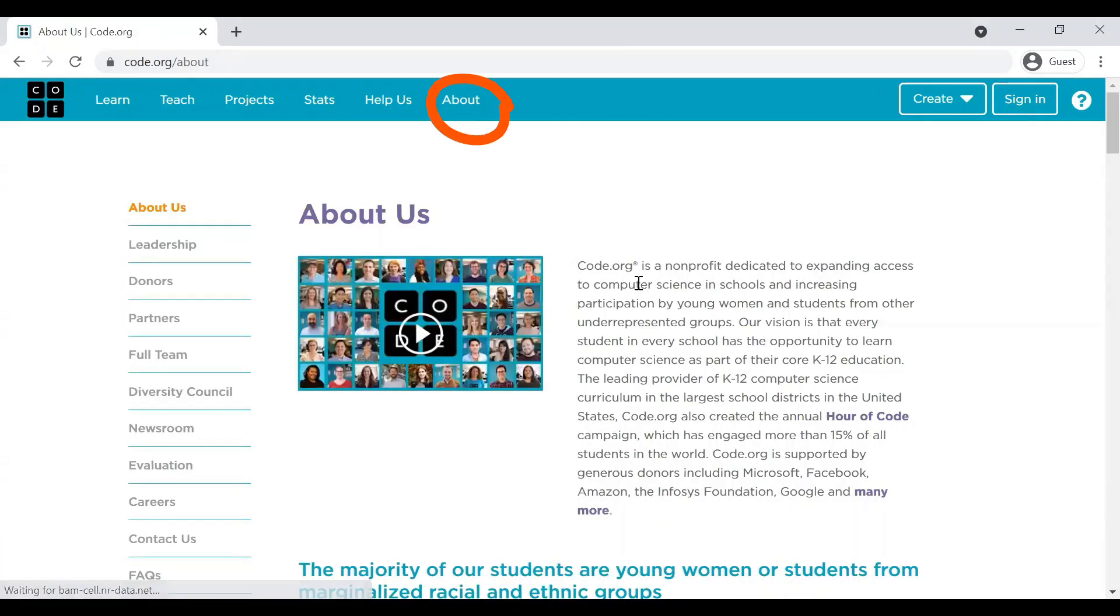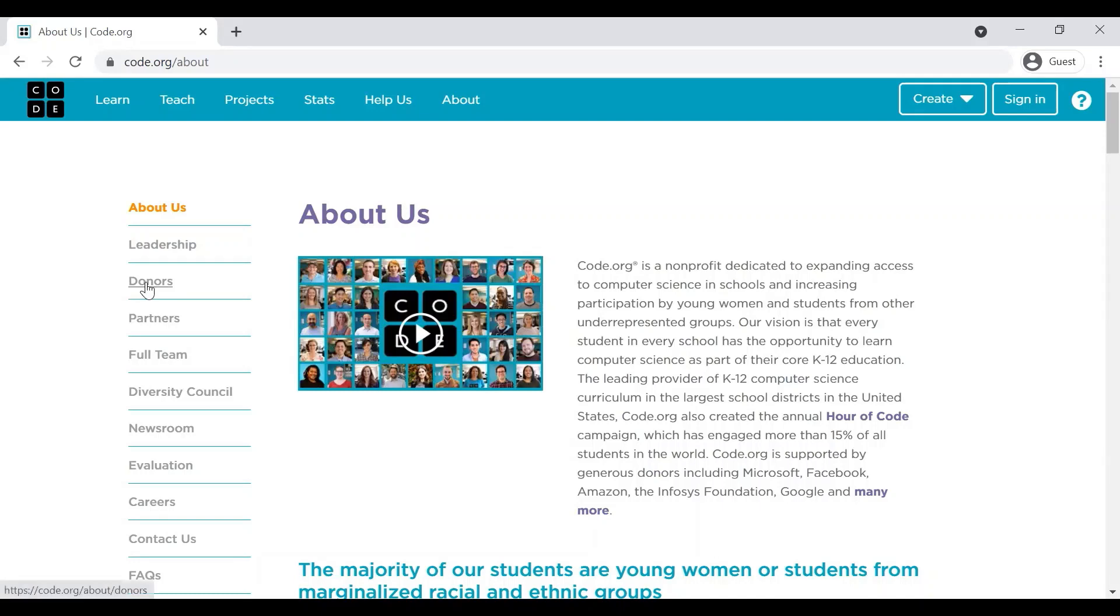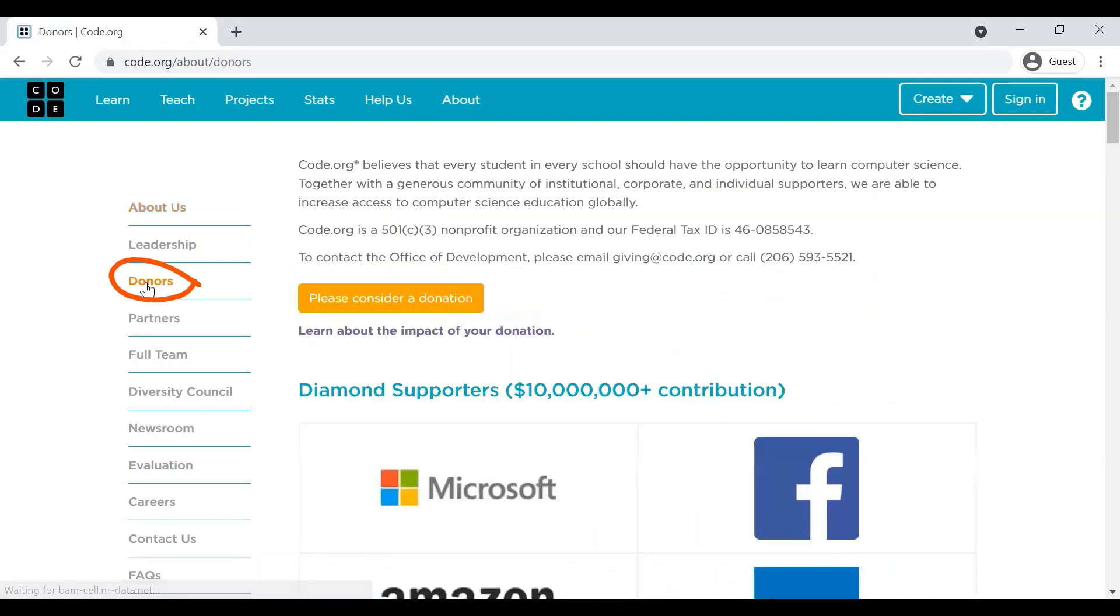As you can see, Code.org is a non-profit dedicated to expanding access to computer science. And if you see the organizations which are supporting it, you will be amazed.